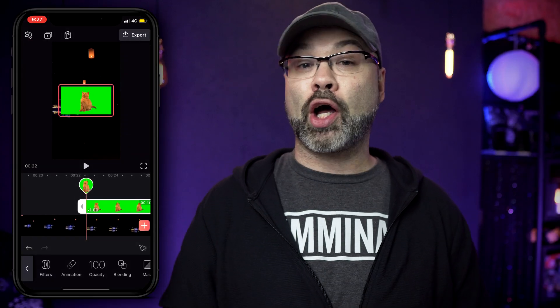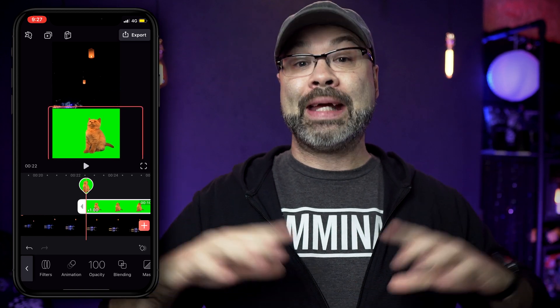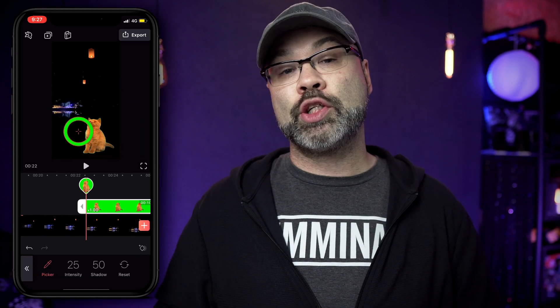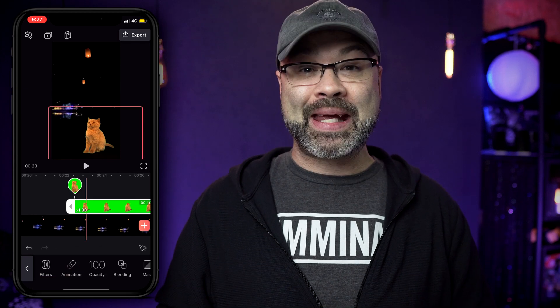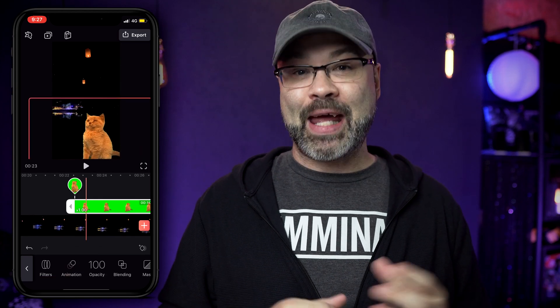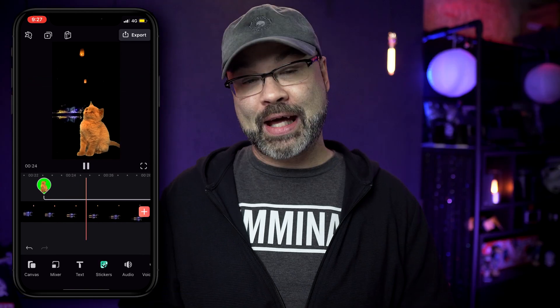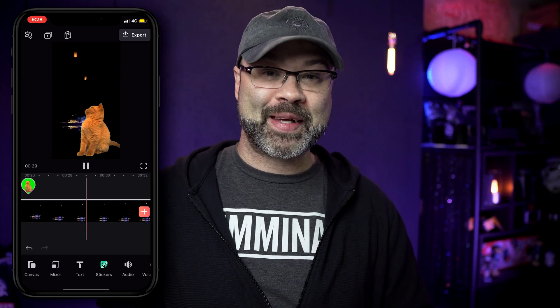One of the top features a lot of you are looking for is a chroma key feature, or the green screen feature. That's where if you're shooting in front of a colored background, you can choose that color, erase it, and put something else behind you — an image or a video. It also works if you're making memes and you want to erase part of the video or image and put that on the video. So green screen or memes, Videoleap has you covered.